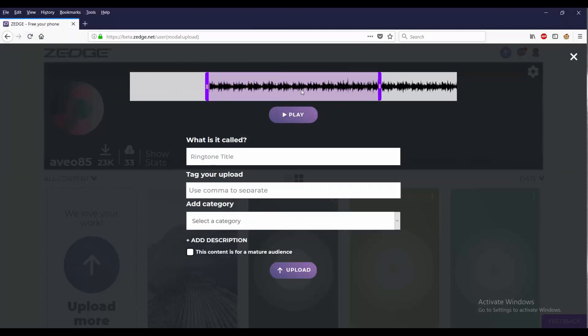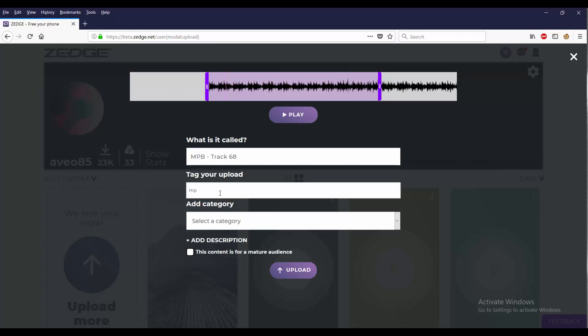All right, so you got one. All right, so one of my unique ones is going to be MPV. That's going to be one of my unique tags.